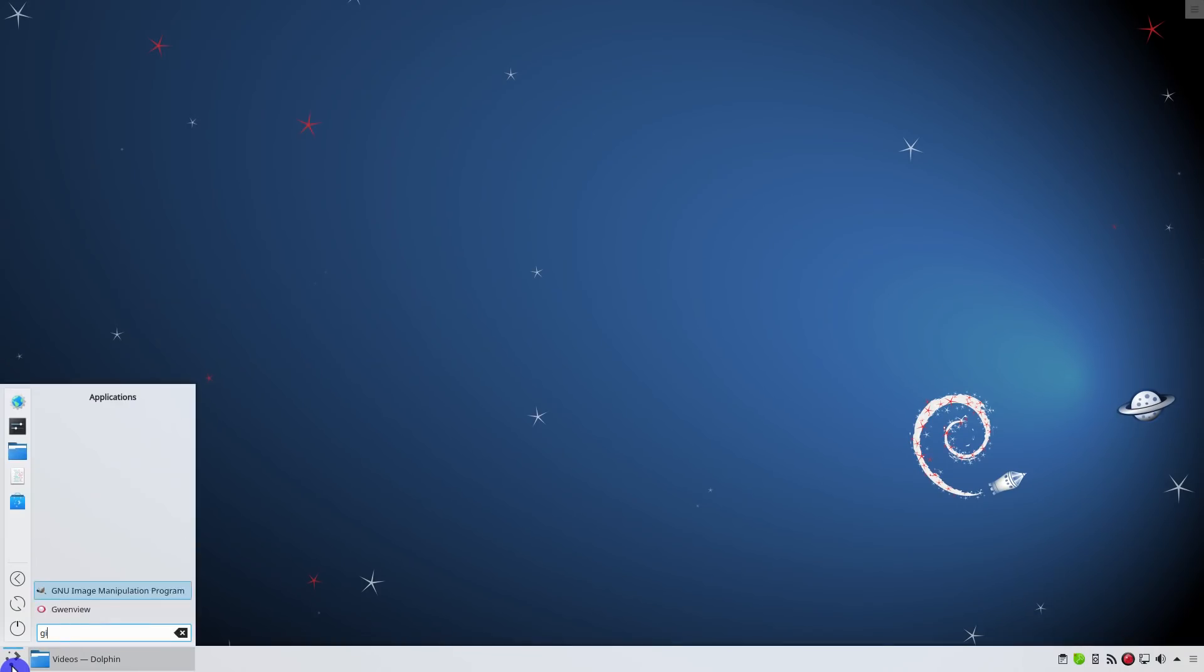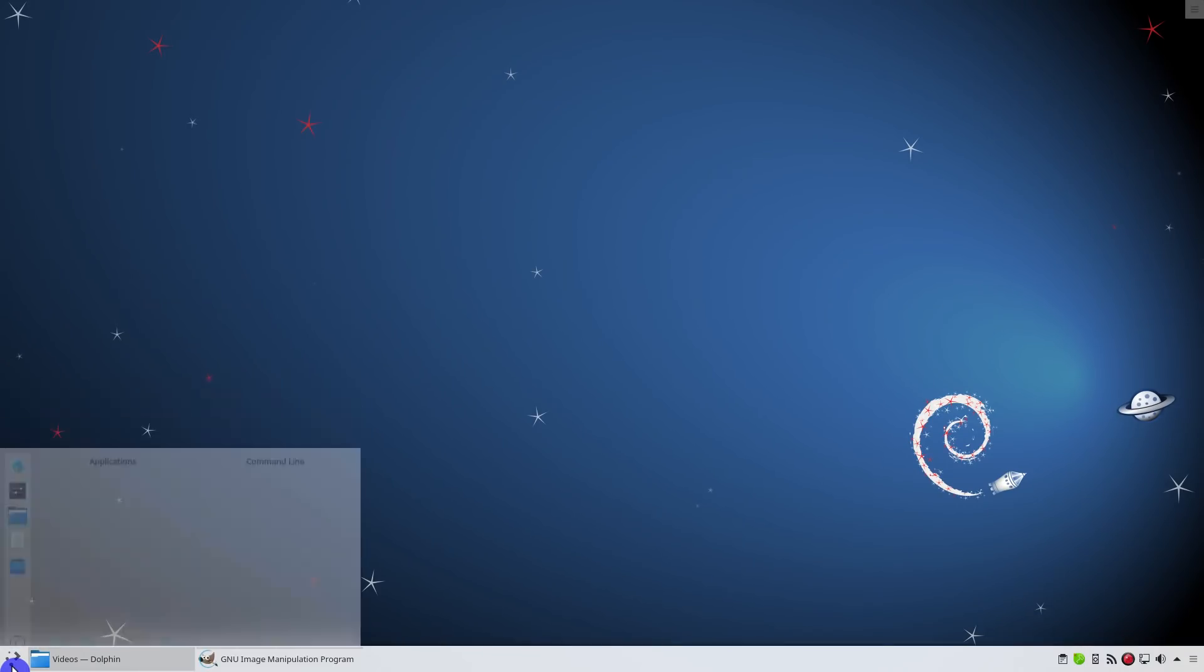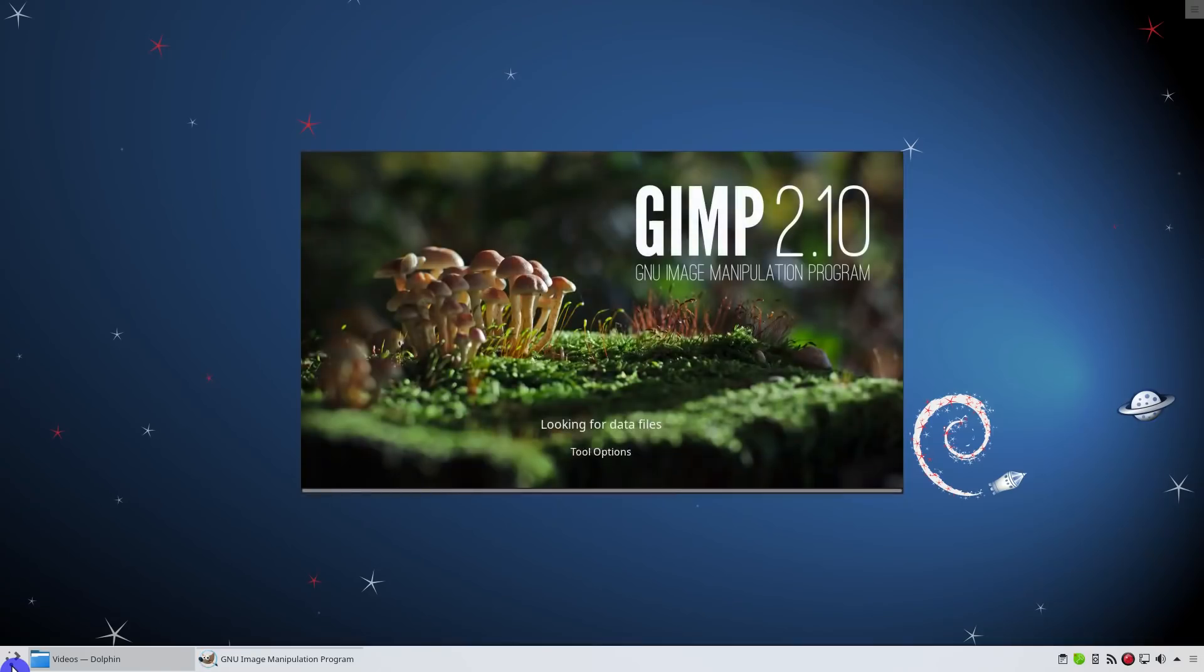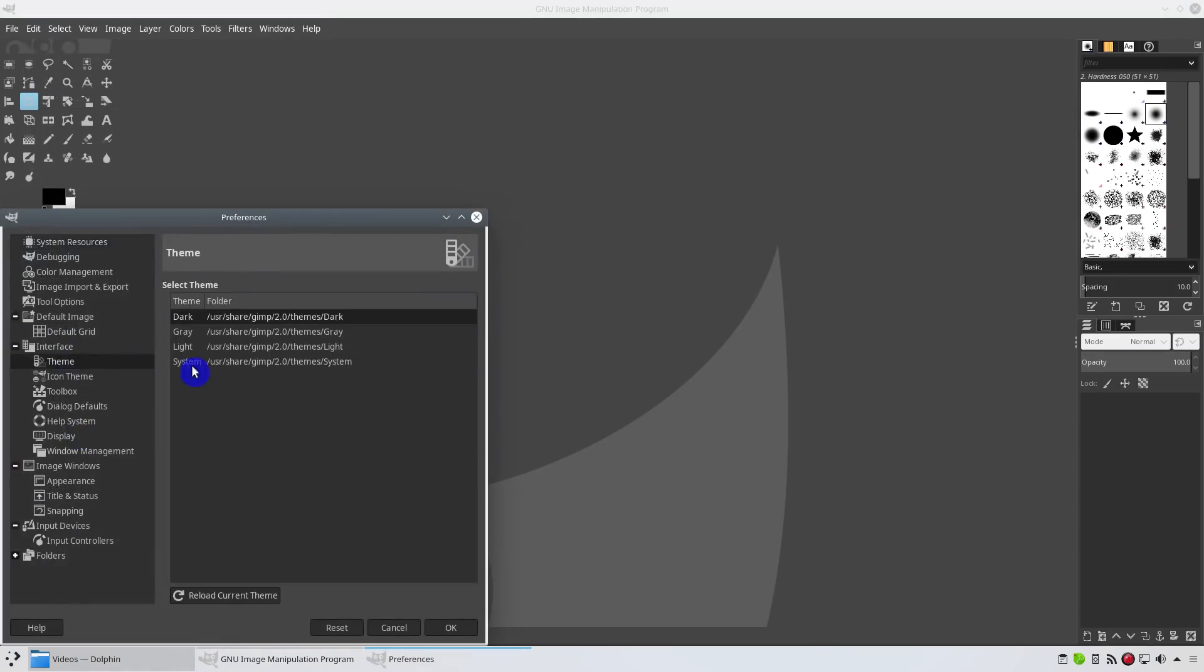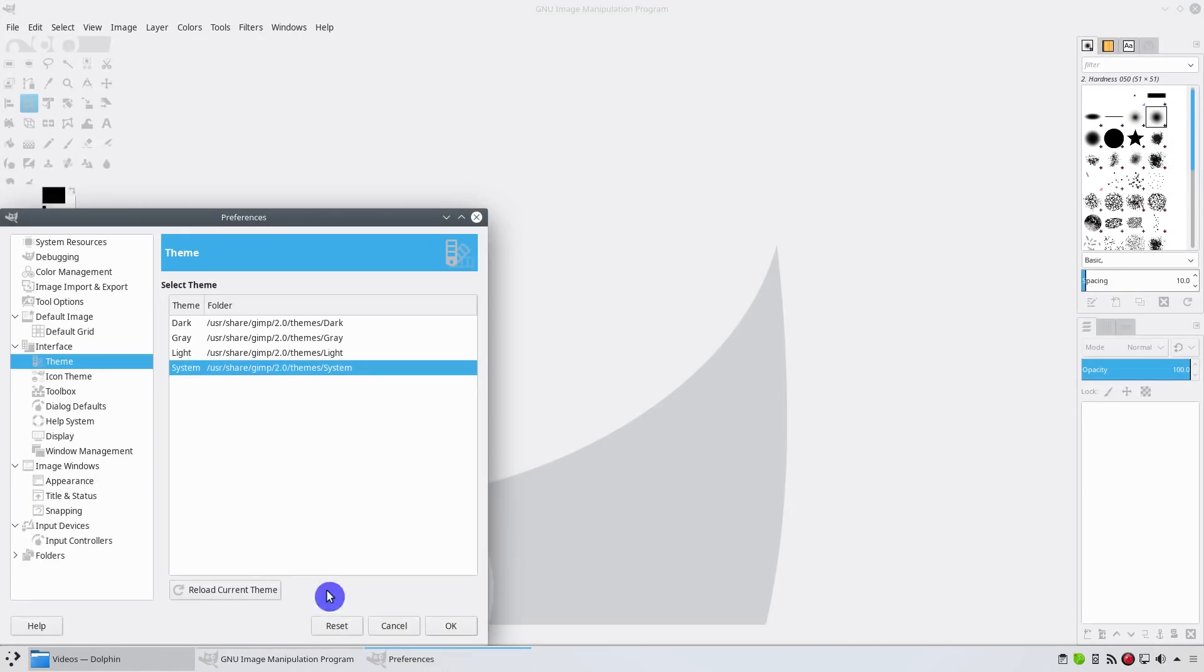GIMP's default dark theme is not usable. You won't be able to read some text, like here for example. If you switch to the system theme, everything looks fine.